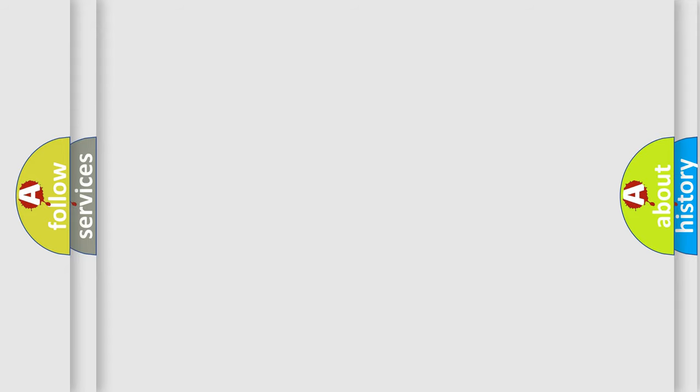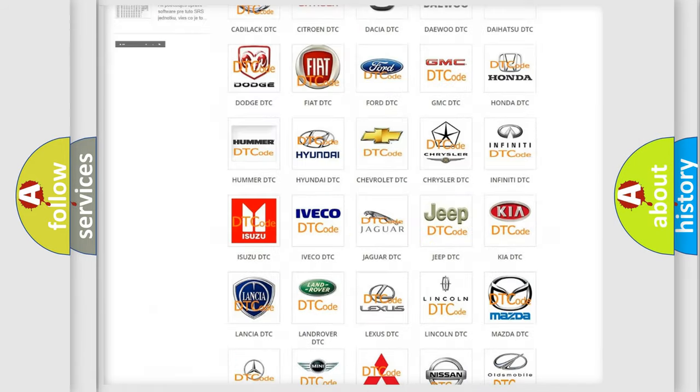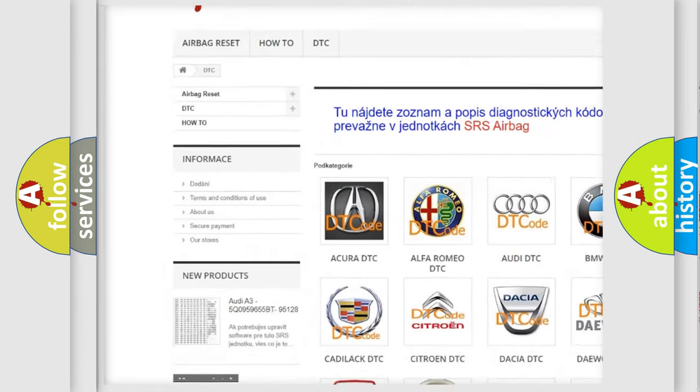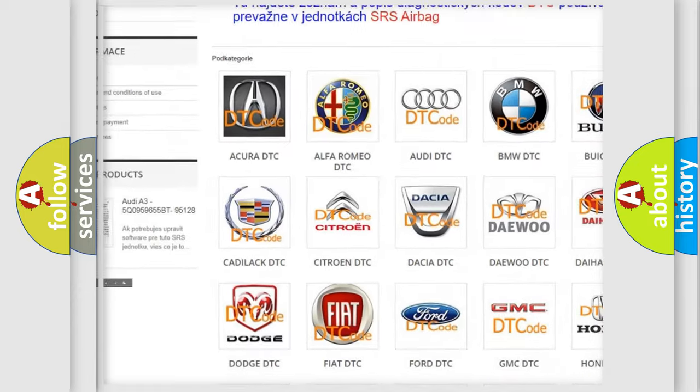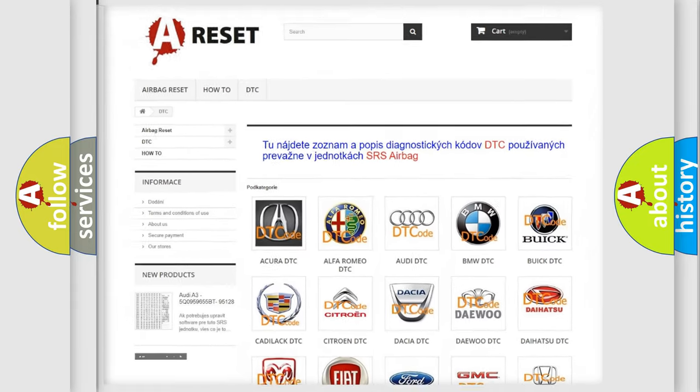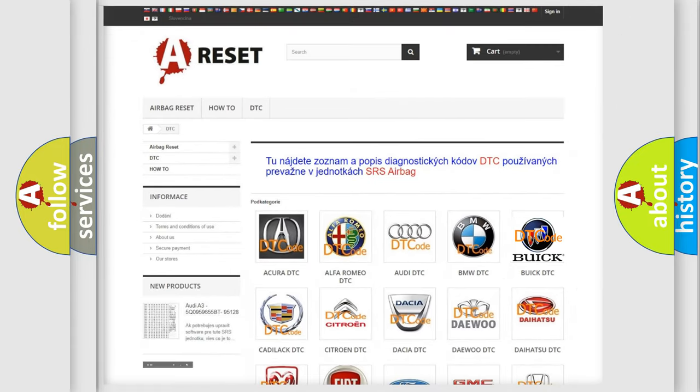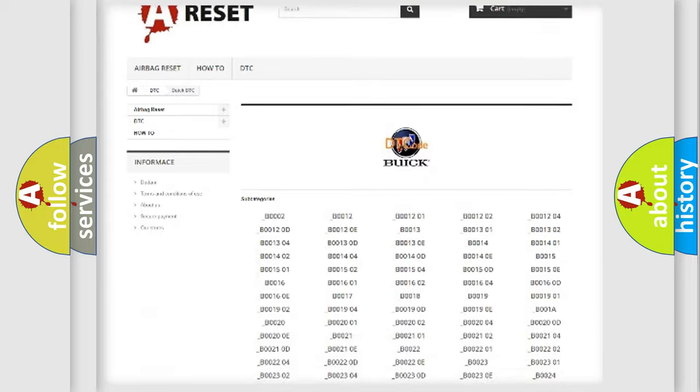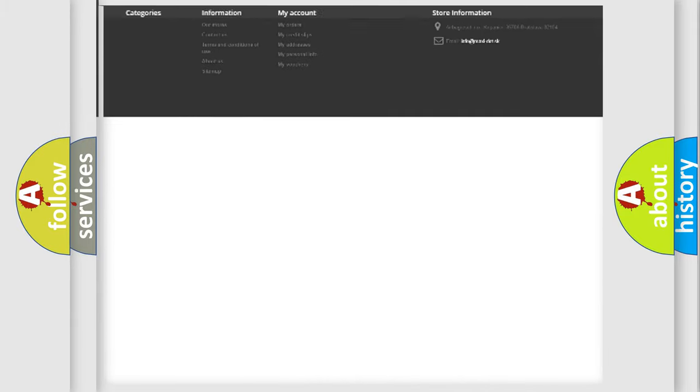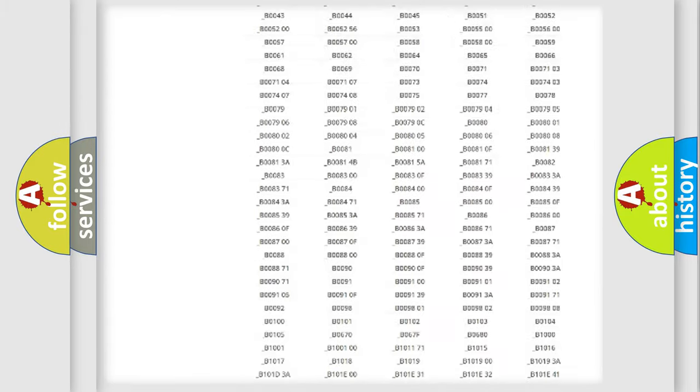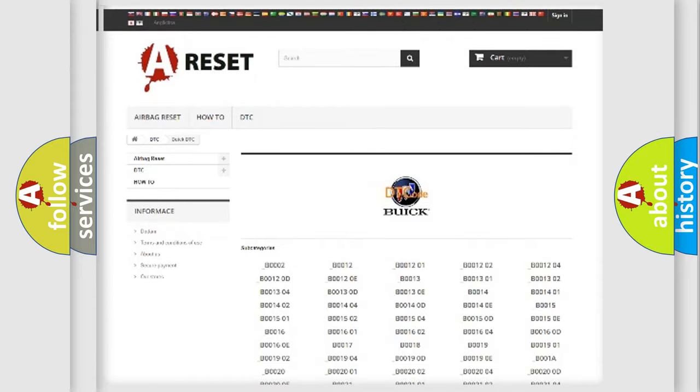Our website airbagreset.sk produces useful videos for you. You do not have to go through the OBD-II protocol anymore to know how to troubleshoot any car breakdown. You will find all the diagnostic codes that can be diagnosed in Buick vehicles.